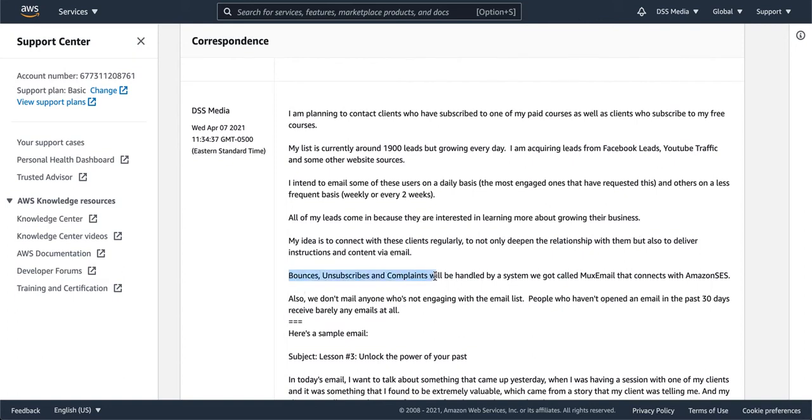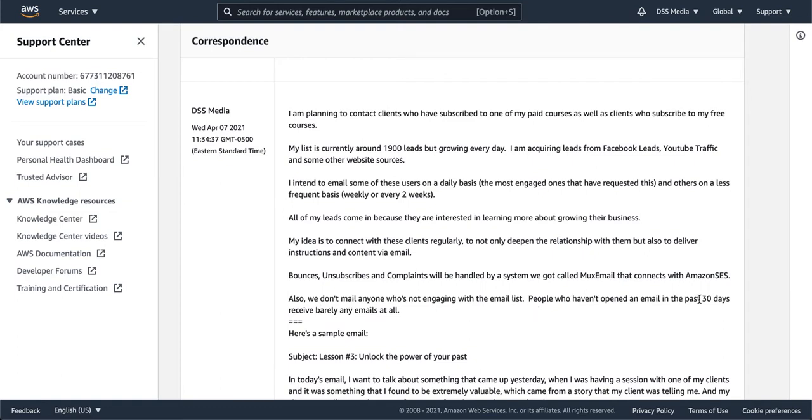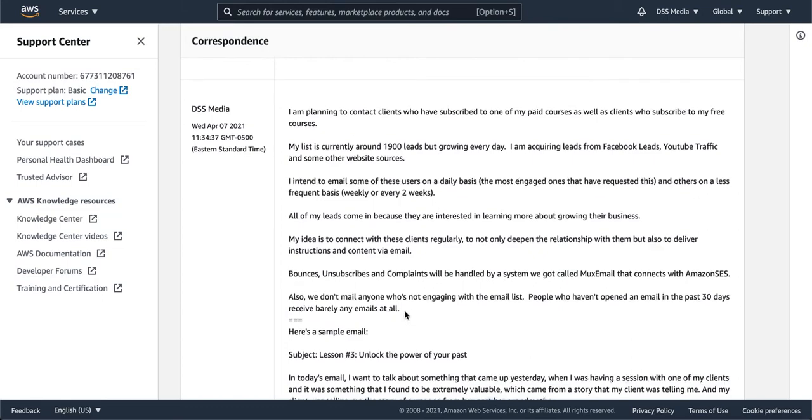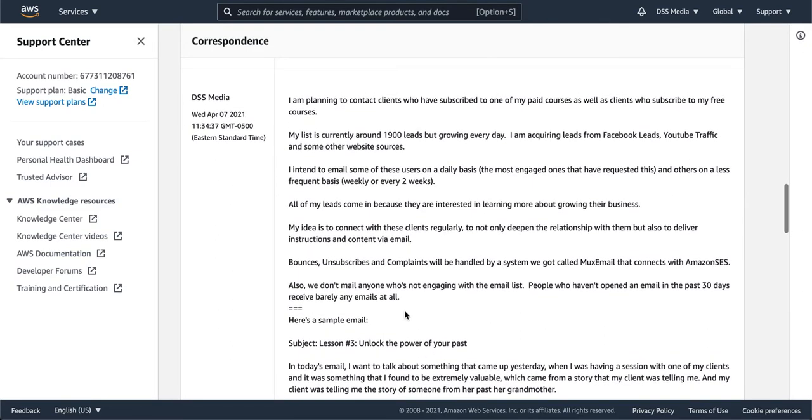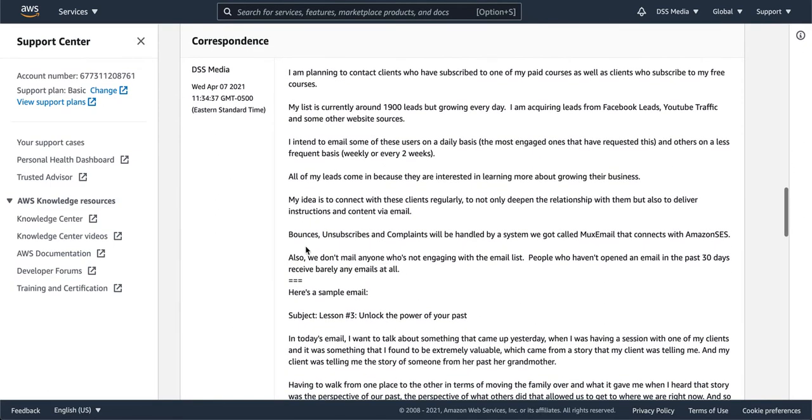Okay, so here bounces, unsubscribes, and complaints will be handled by a system we got called Mux Email that connects with Amazon SES. Also, we don't mail anyone who's not engaging with the list. People who haven't opened an email in the past 30 days receive barely any emails at all. And this is something that Mux Email does with inactive subscribers, I think it's what it's called in there. But anyway, I just put it there in that way.